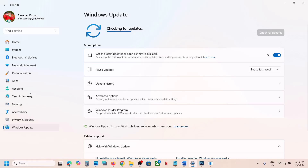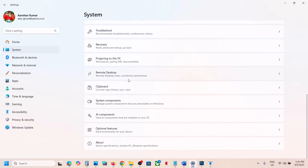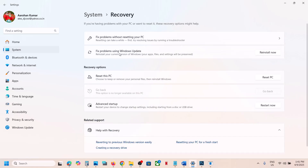If you are still unable to install it, go to System in Windows Settings, scroll down, and click on Recovery. Over here you will see an option which says 'Fix problems using Windows Update' — this will reinstall your current version of Windows. Your apps, files, and settings will be preserved. Click on Reinstall Now.